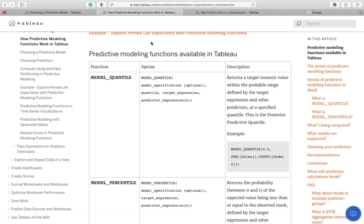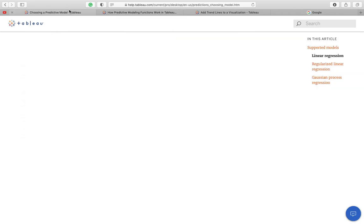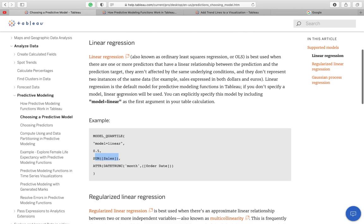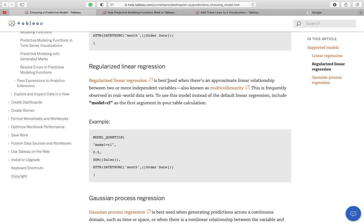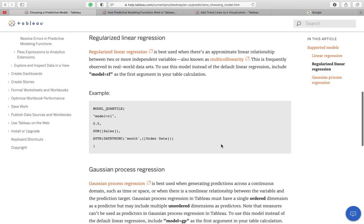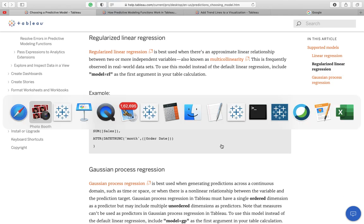I will not go with the linear function. It's best when used when there are one or more predictors that have a linear relationship between the prediction and the prediction target. Regularized is also a dataset. This is best when there is an approximate relationship between two or more independent variables. I've read that also and that also won't work for me.